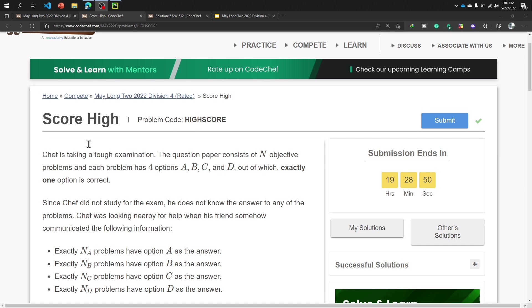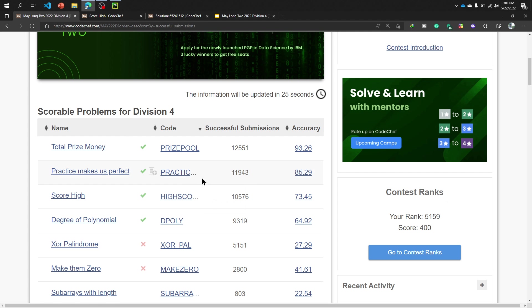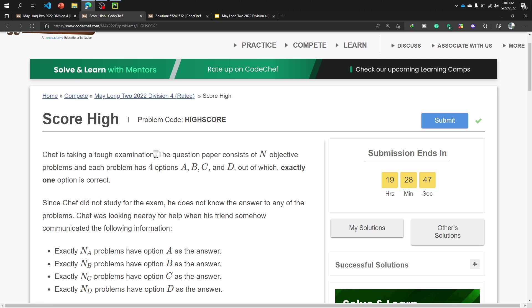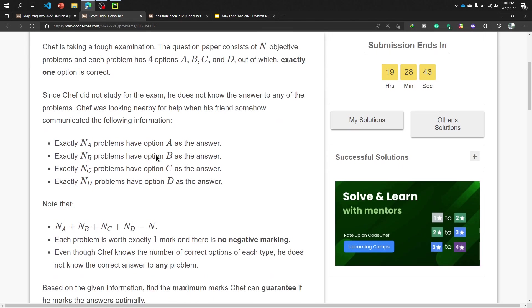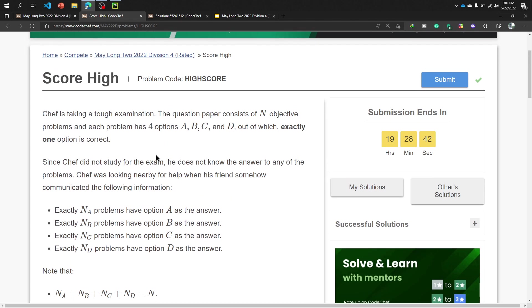Hello everyone, assalamualaikum, welcome to the third problem of our mail long contest that is called Score High. It's a tricky problem, so let's get started. Our chef is taking a tough examination. Our chef is now an examiner.